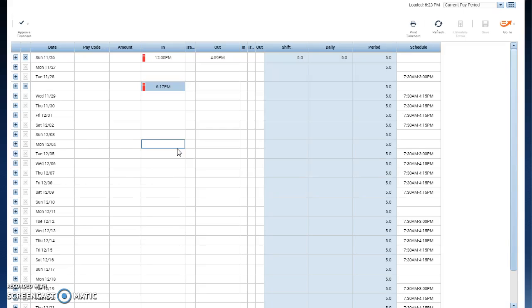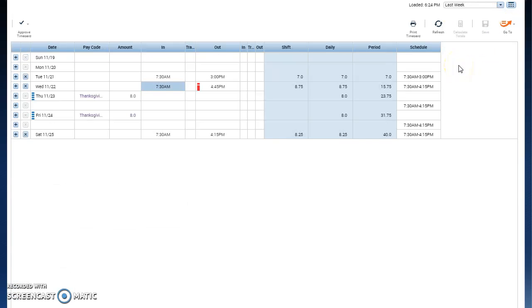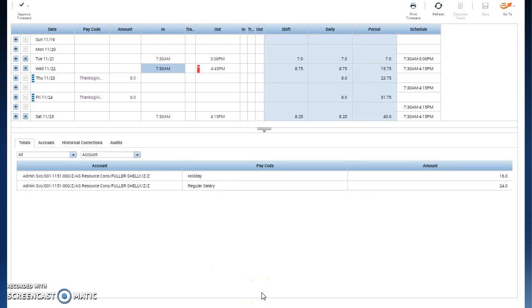All employees at Boulder County are expected to review and approve their time cards weekly. To do that, go up to the time period at the top, use the pull down to choose last week, and then go down a little bit further on the time card and find that double line with an arrow and click on it.